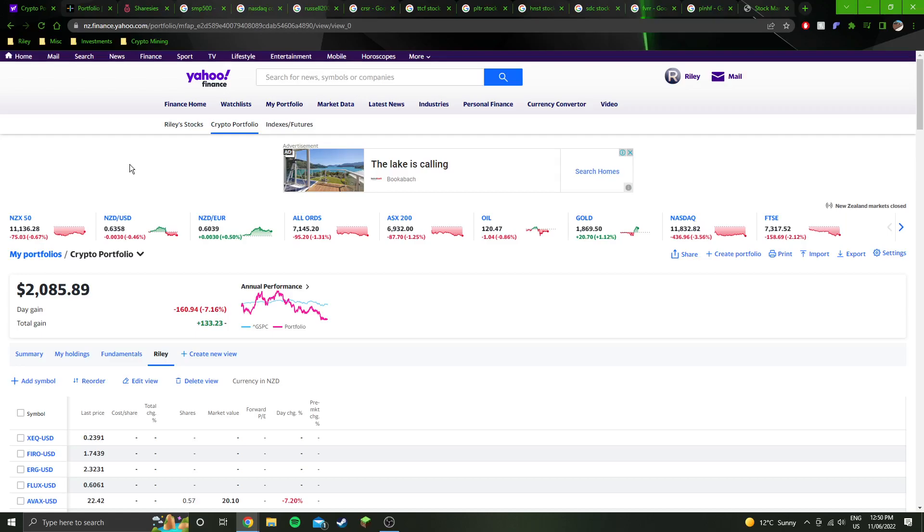But when they delay it, they're essentially giving themselves more time to get to proof of stake. But they also said when they delayed it, or when they decided to delay it, I don't know if that delay has actually been enacted yet, but they've made the decision already.